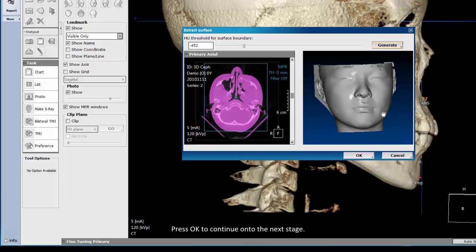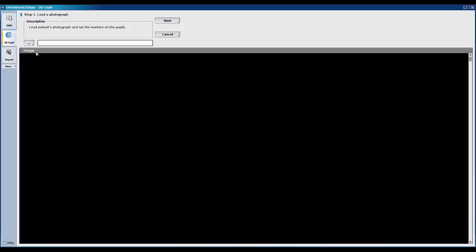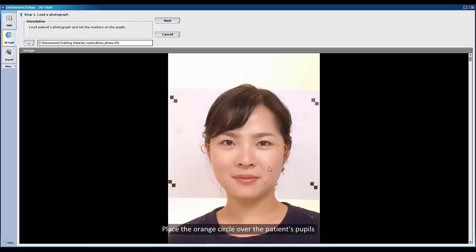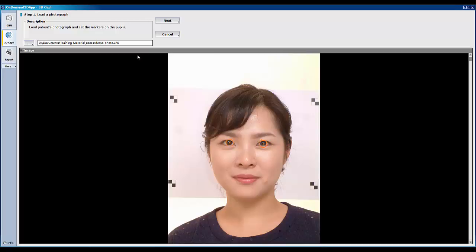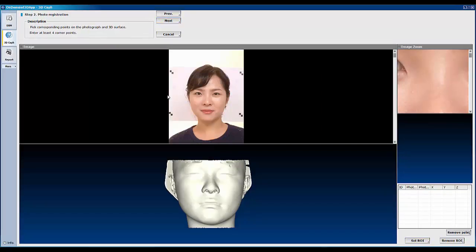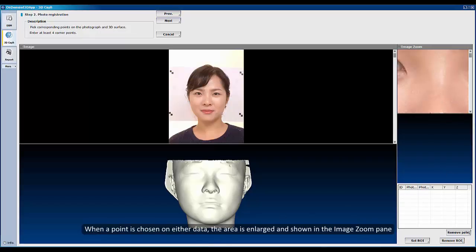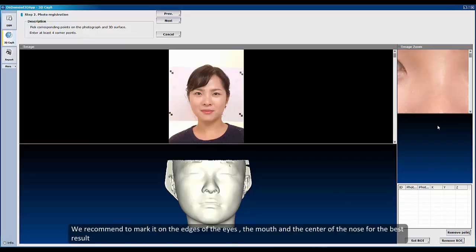When it is ready, click Generate to render a surface area model of the patient. Press OK to continue to the next stage. Press this button and load the patient's photo. Place the orange circles over the patient's pupils, and then click Next to proceed. Pick at least 4 corresponding points on the photo and the surface model. The area is enlarged and shown in the image zone panel. We recommend marking points on the edges of the eyes, the mouth, and the center of the nose for the best result.